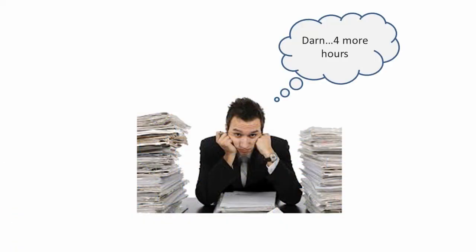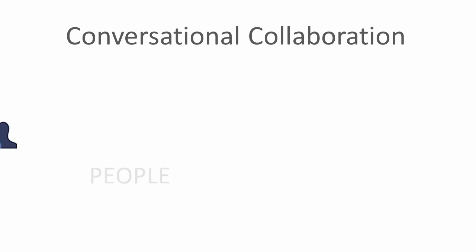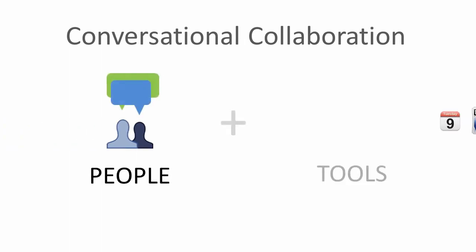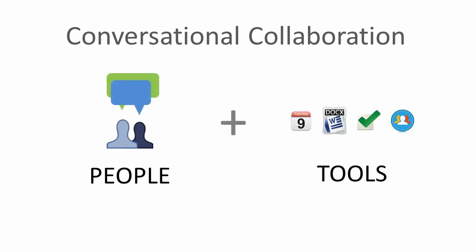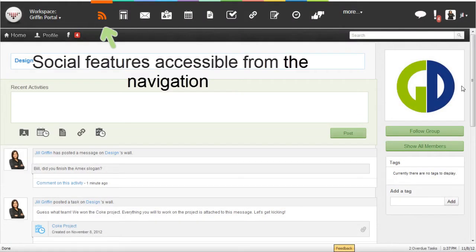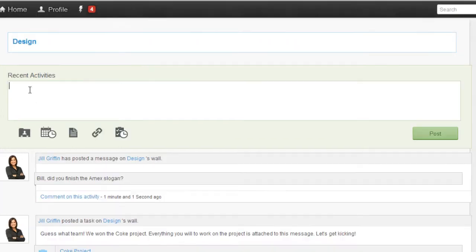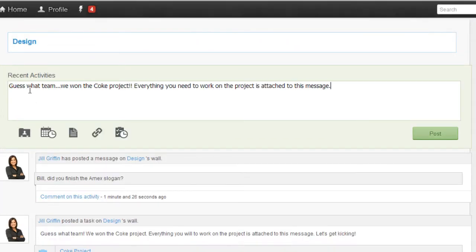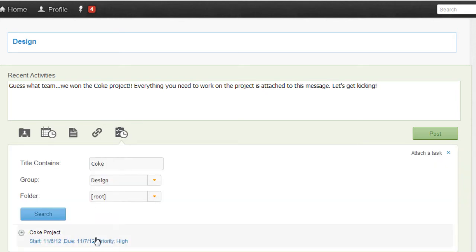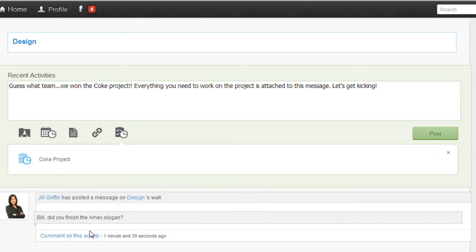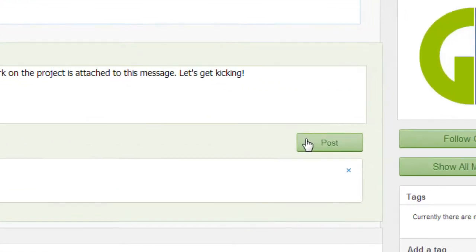With HyperOffice social tools, we can finally stop emailing and start collaborating. I call this the conversational style of collaboration. With the structured parts set up, I now go to the digital design team wall and post a message to get the project started. I also attach the task and other structured components of the project to the message.